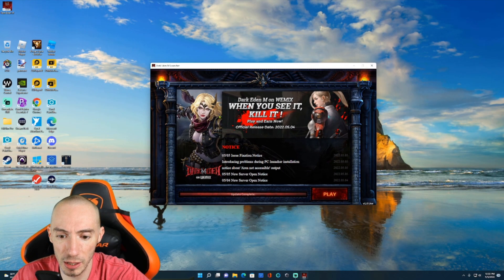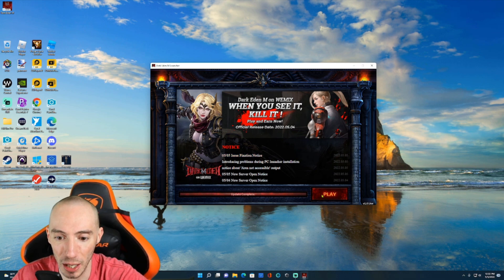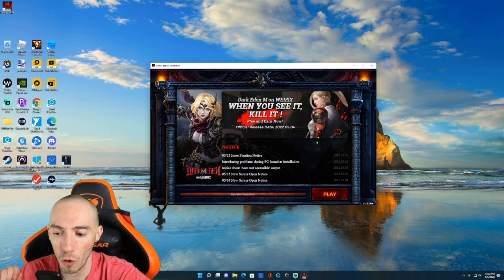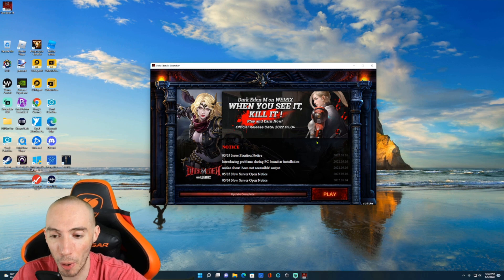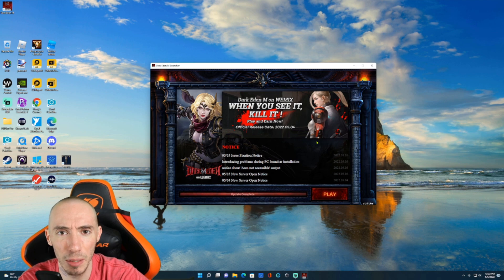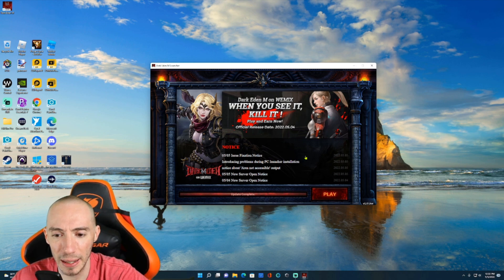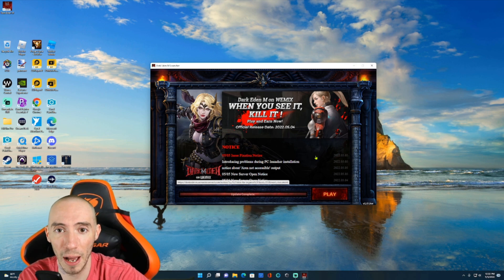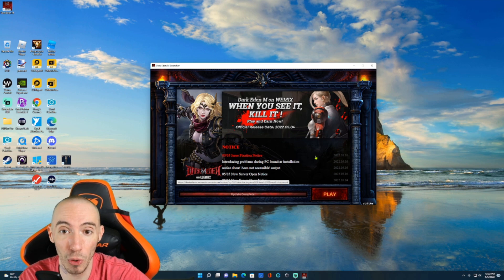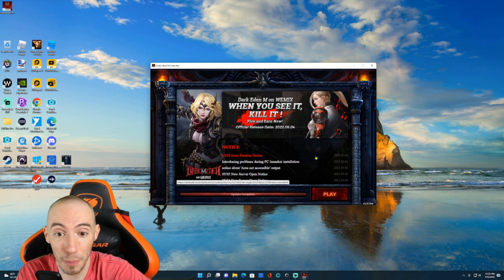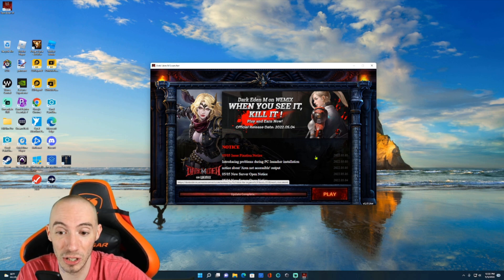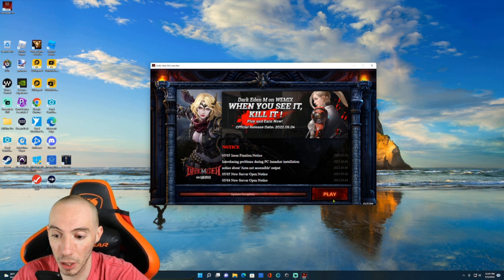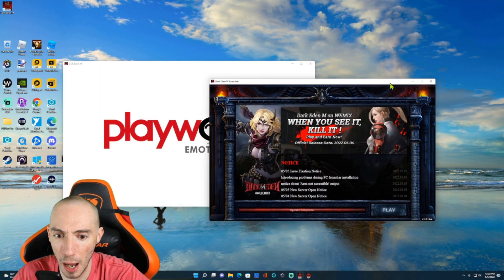Now we have this launcher window — this isn't the actual game yet. We have to click Play and it will open another window. One thing I've heard in the Discord is that there are problems running the PC client if you have AMD computer parts — whether it's an AMD graphics card or AMD CPU. I have Intel and an NVIDIA graphics card so I don't have any issues, but unfortunately I don't have a fix for AMD users — that's something the developers need to address.